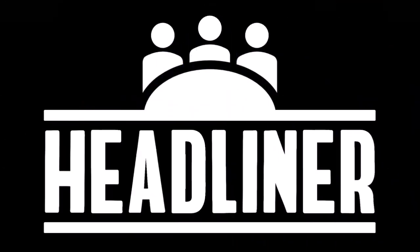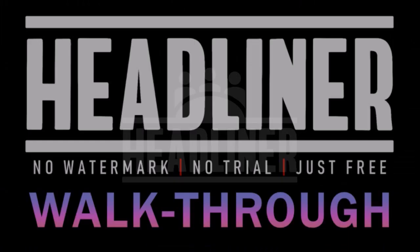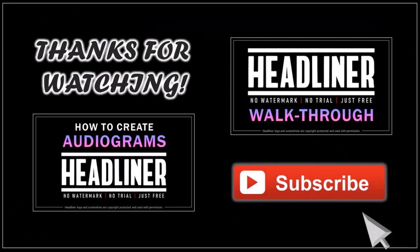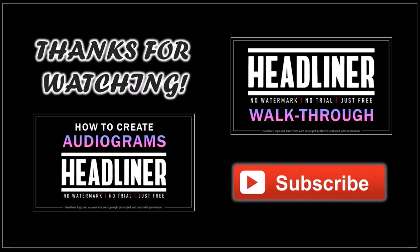I've reported these suggestions to the Headliner team and hopefully they'll consider them for future updates. Well, hope you found this review helpful. Look for my Headliner tutorials on my YouTube channel and thanks for watching!